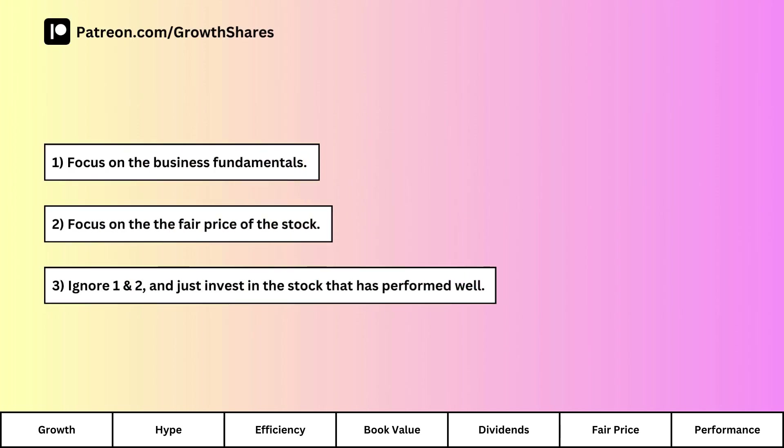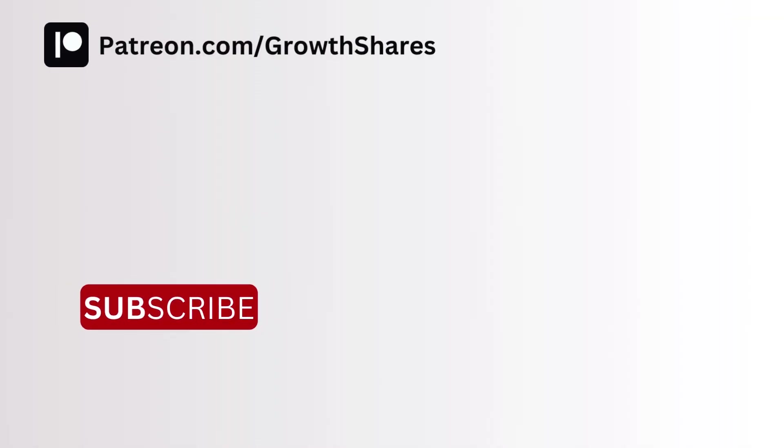Here's what you can take away from this analysis: one, you can go with the fundamentals and choose your investment based on that; two, you can invest based on the fair price and look for bargains; or three, you can ignore the first two and invest based on pure stock growth, riding the wave of hype. That way you can make a more informed decision based on your preference and strategy. Remember to check out my Patreon — invest wisely and take care of your money.